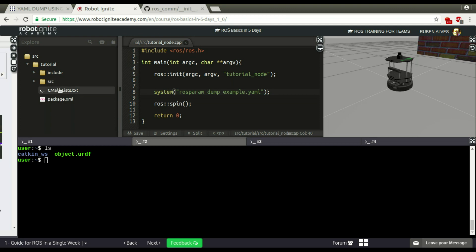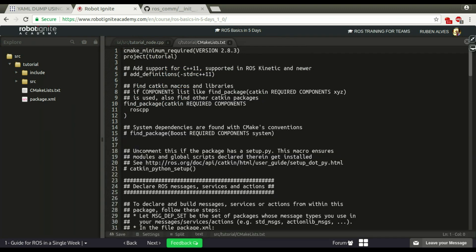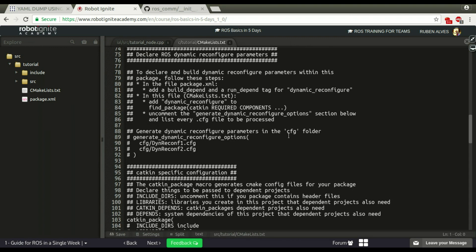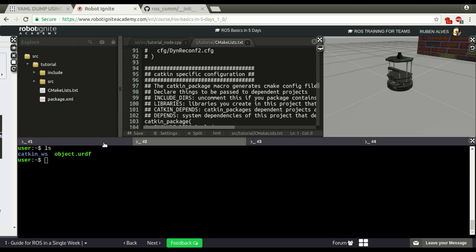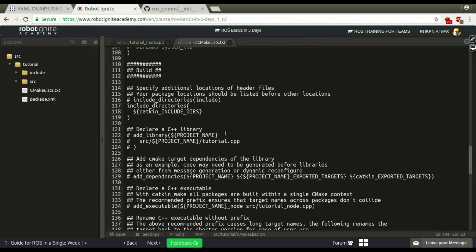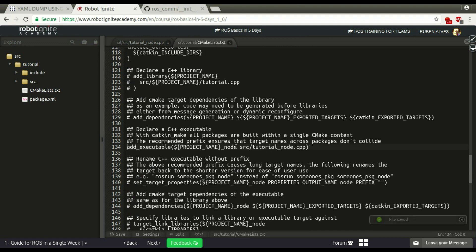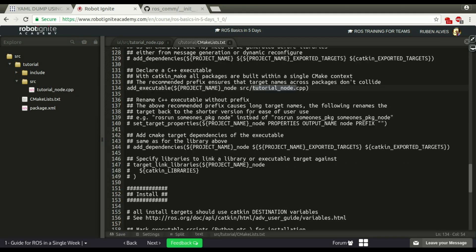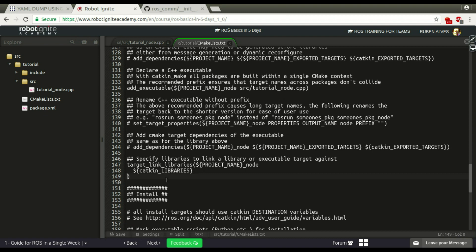For that, we have to change our CMake list to create the executable. This CMake list was created when we run this command to create our package. If we come in here, there is a line called Add executable. It's going to create a node called tutorial node using this tutorial node file. And in order to link to the ROS libraries, we have to uncomment this line.